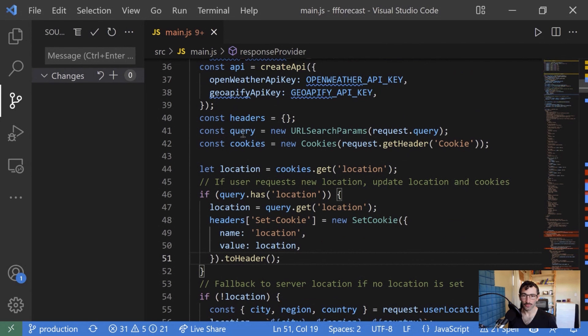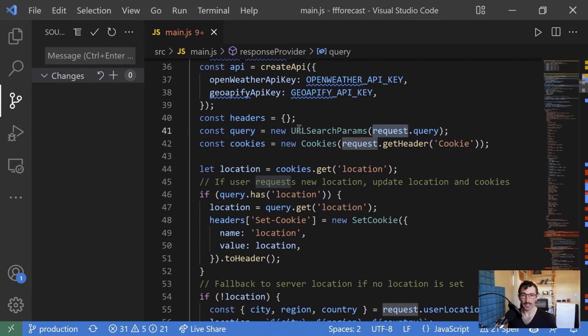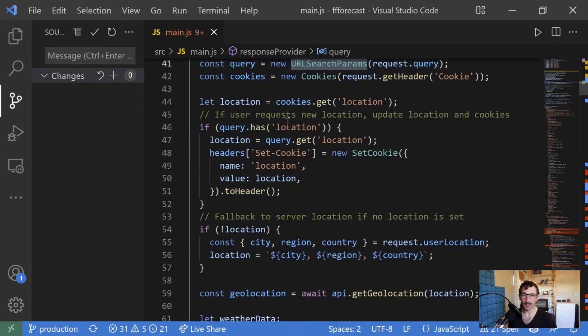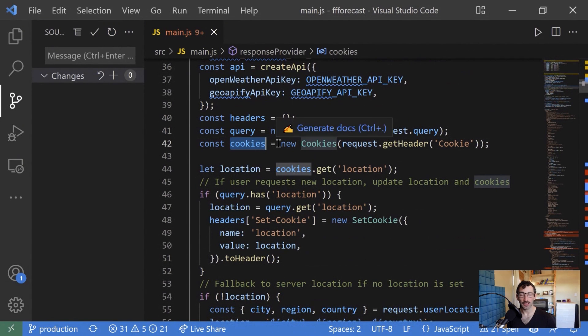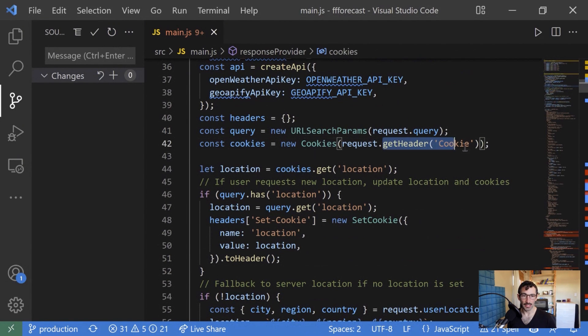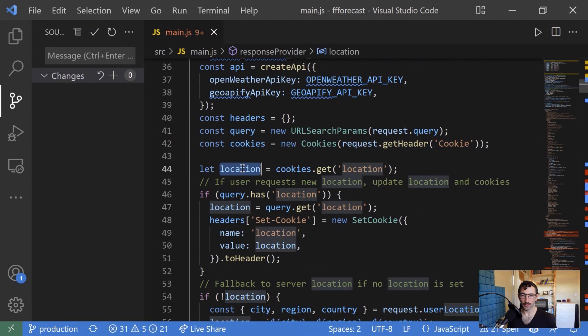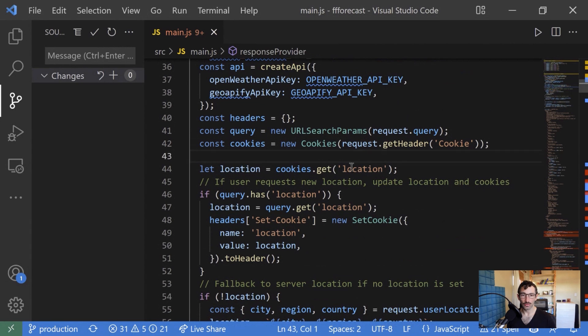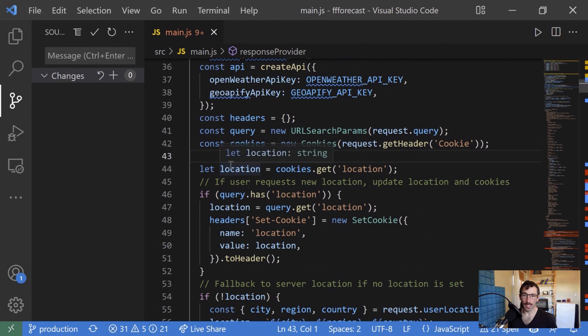First, we're going to grab the query information from the request as a URL search parameters object. And then we're going to also grab the cookies from the request from the cookies header. So what we can do is by default, set up the location that we're working with to a cookie object. So if a cookie comes across with a request from a previous visit, we'll use that.